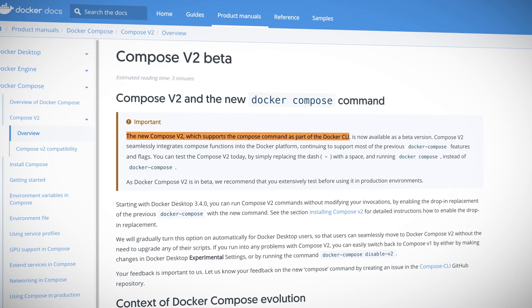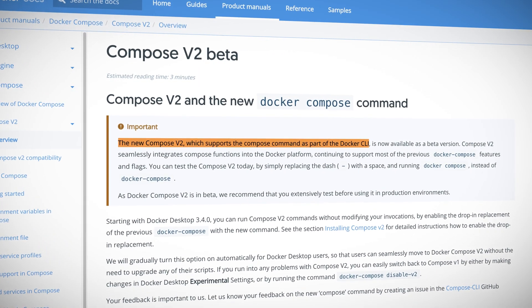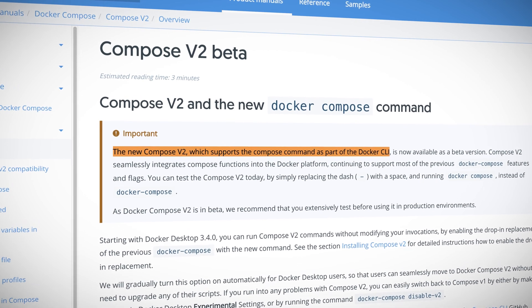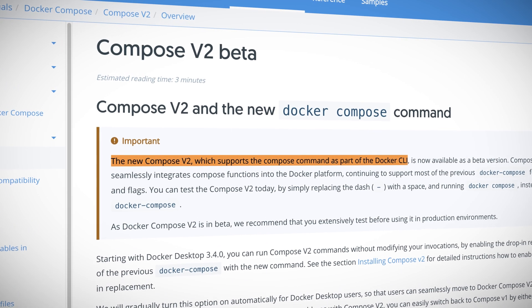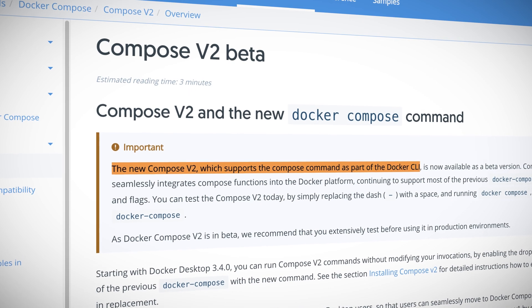Also from DockerCon, Compose V2 is taking big steps forward. Compose has always been a popular way to deploy and manage multi-container apps on Docker, but it's always been a separate install with its own command line. Well, going forward, Compose V2 will be built directly into the main Docker CLI. In fact, it already is if you're using Docker Desktop, and it won't be long before that arrives in the various Docker Linux packages.